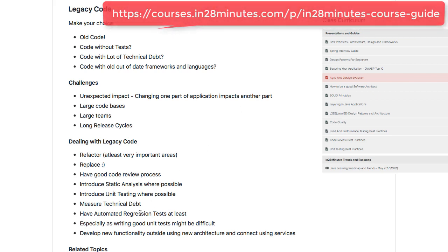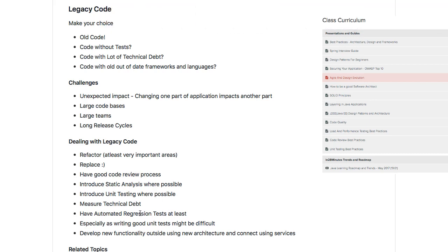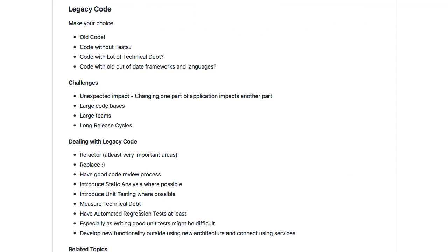Other options are to have automated regression tests. Writing good unit tests is difficult; writing good integration tests is difficult. Try and automate the regression test suite — have an integration test or user acceptance test which is automated. And see if you can develop new functionality outside using new architecture, maybe expose REST services to connect with the legacy code.